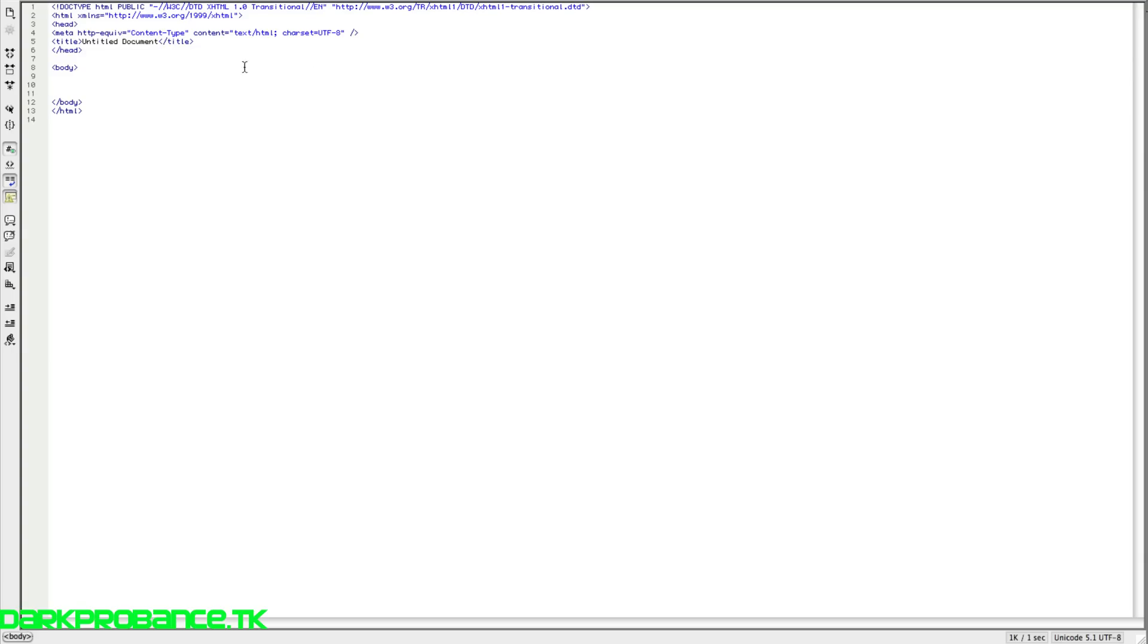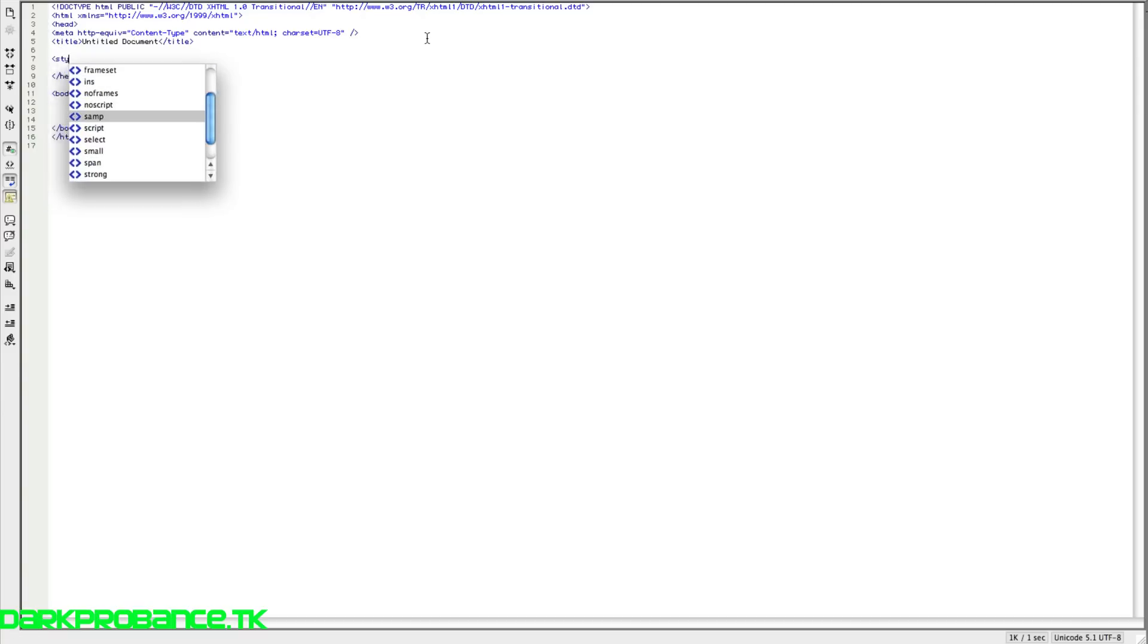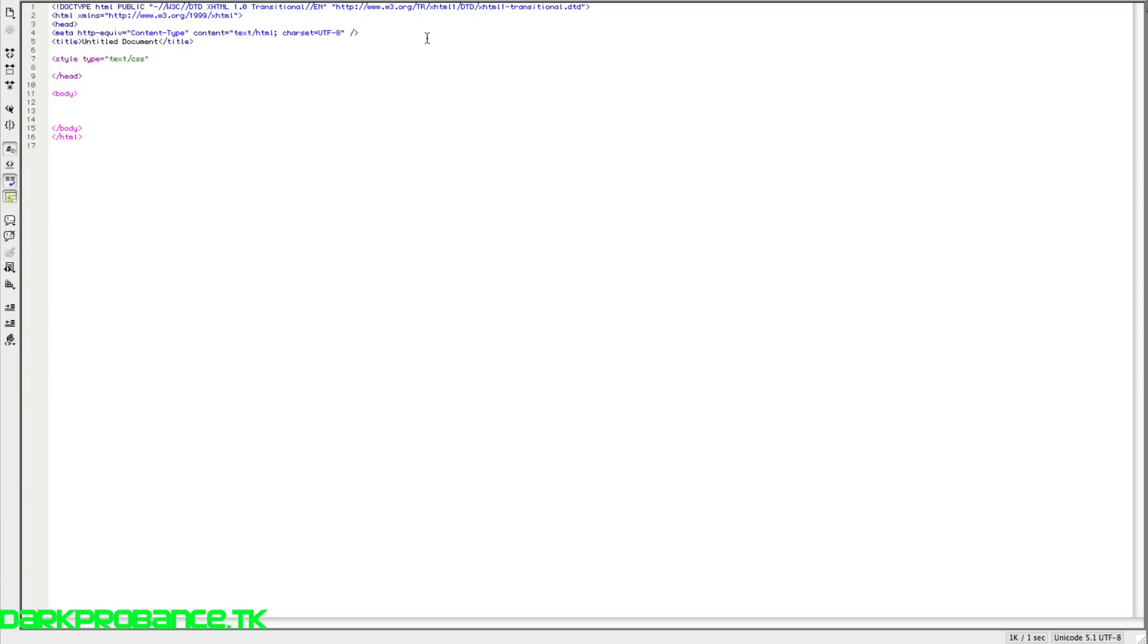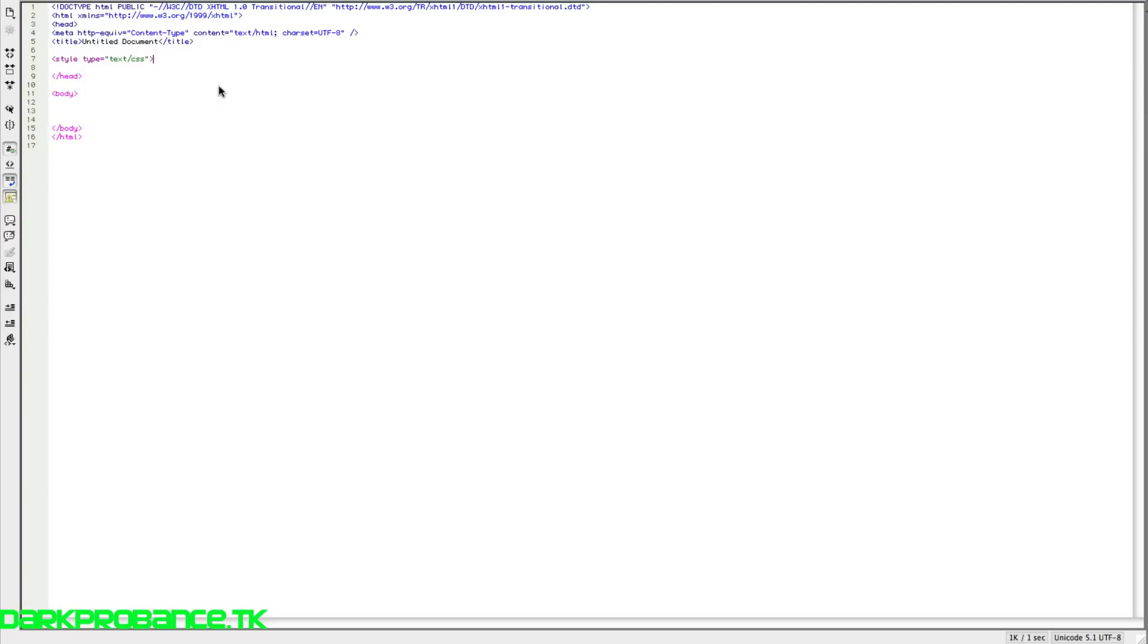Okay, so we're back into Dreamweaver and we're going to start coding it right now. We're going to start with a CSS sheet. So we're going to open that with a style tag and we're going to write in T and press enter. And we're going to do text slash CSS. Now Dreamweaver actually writes out the code for you. So if you press down and press enter, it will automatically enter. And if you do a forward arrow and then a forward slash, it will end that opening.